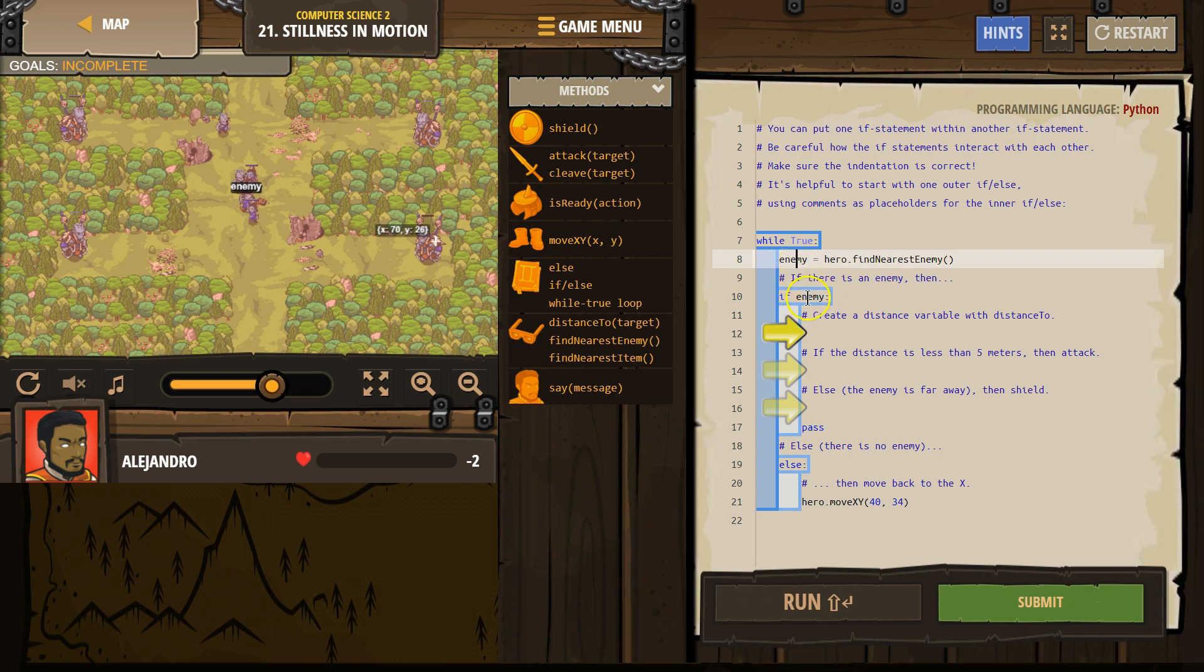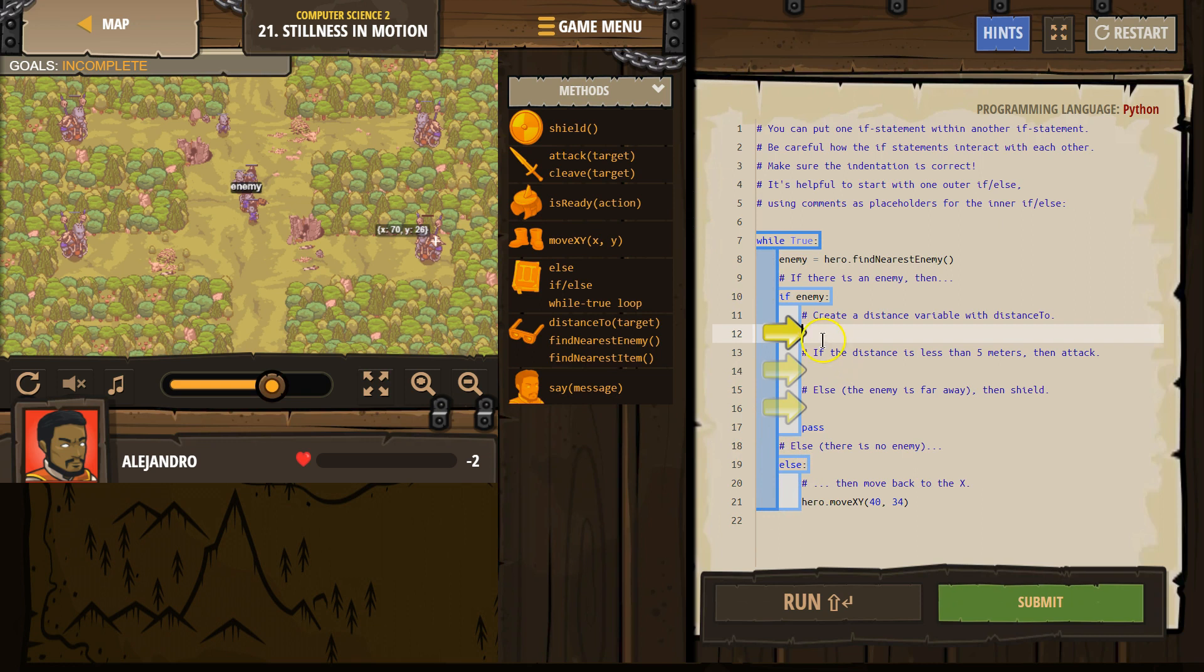Okay, and then if enemy, because if our hero looked around and saw no one, enemy would equal no one. So now we're asking the computer, if enemy, if the enemy exists, true, run the stuff inside of here. All right, if not, it would drop below, run the else, and then loop again.